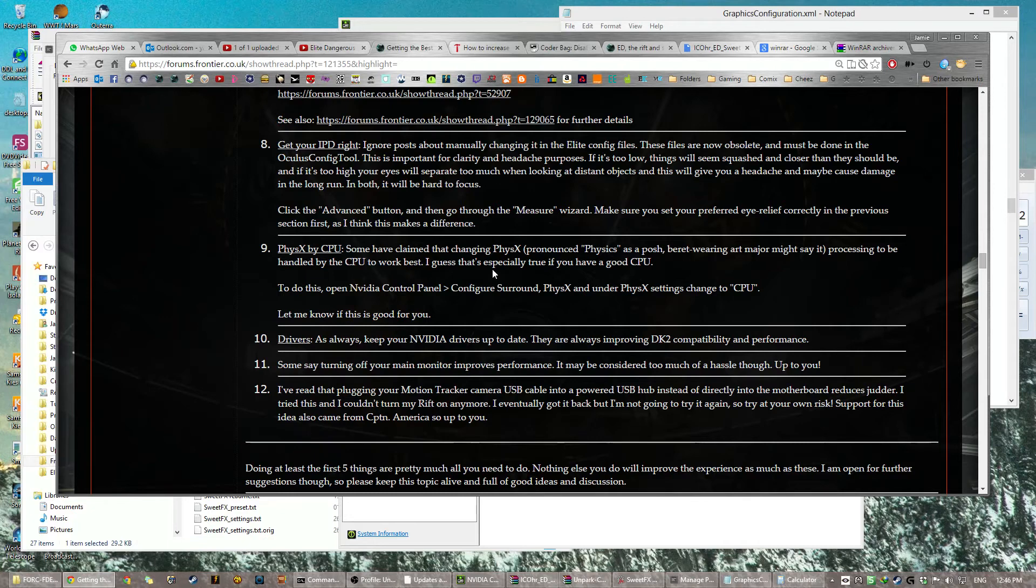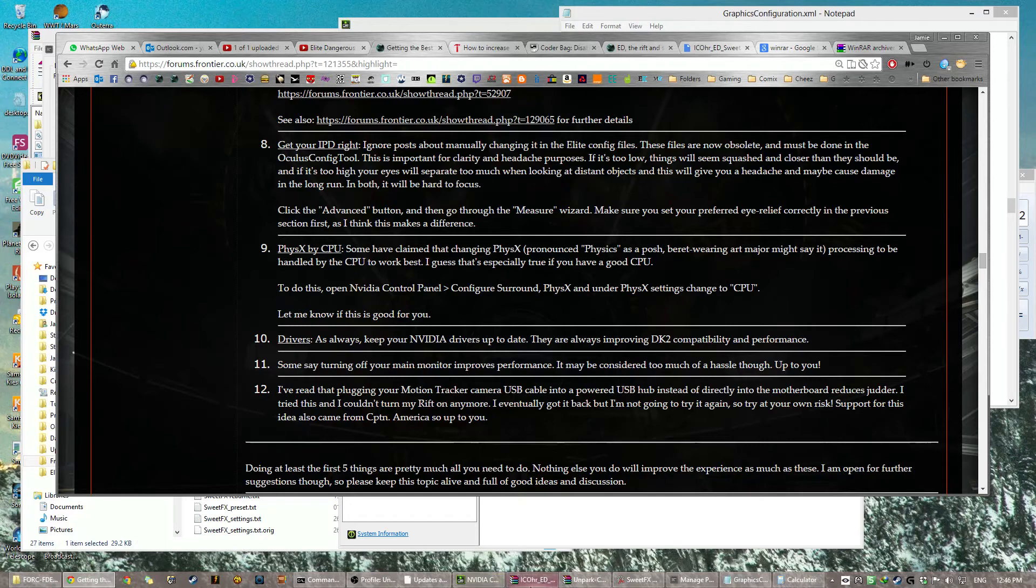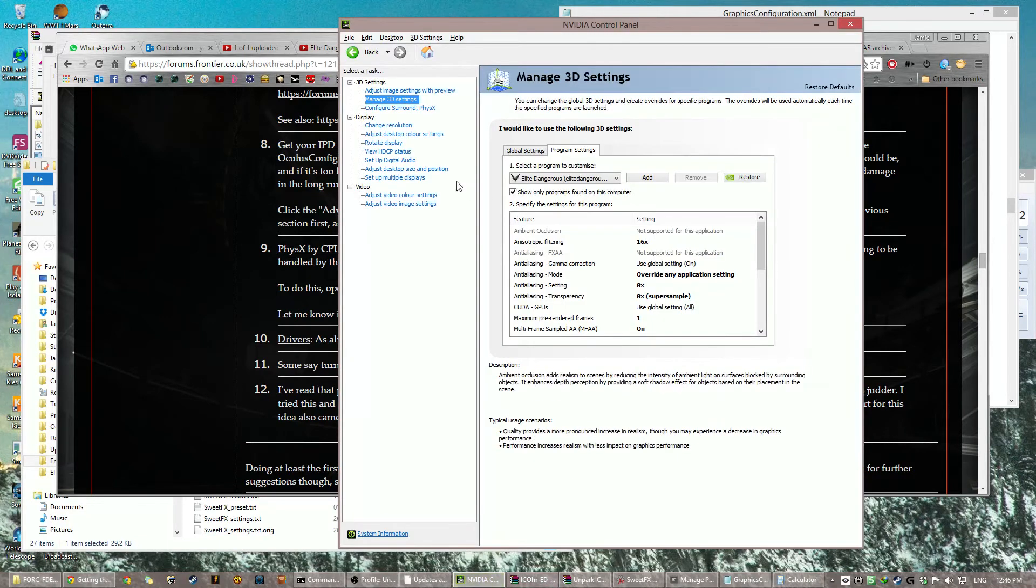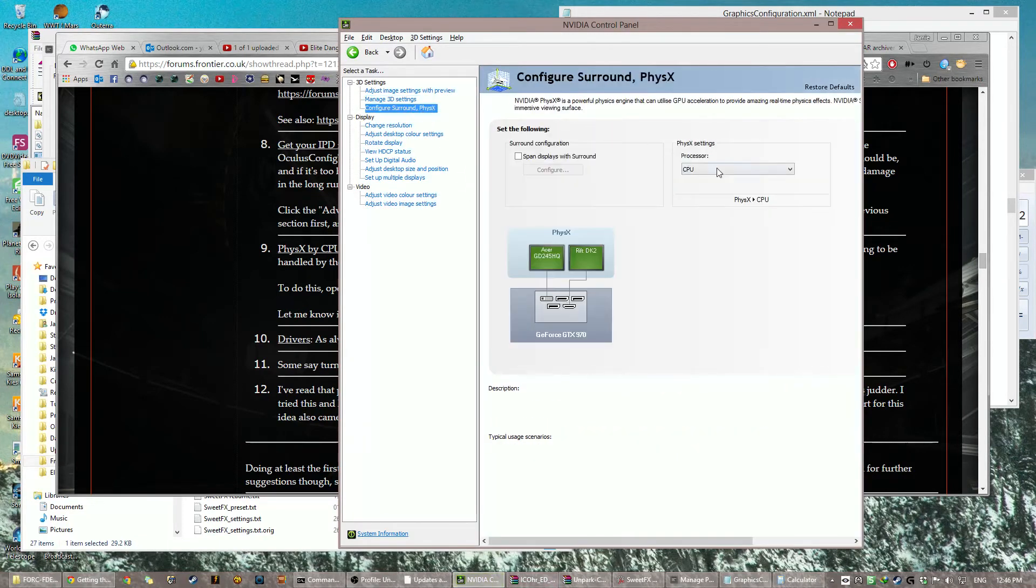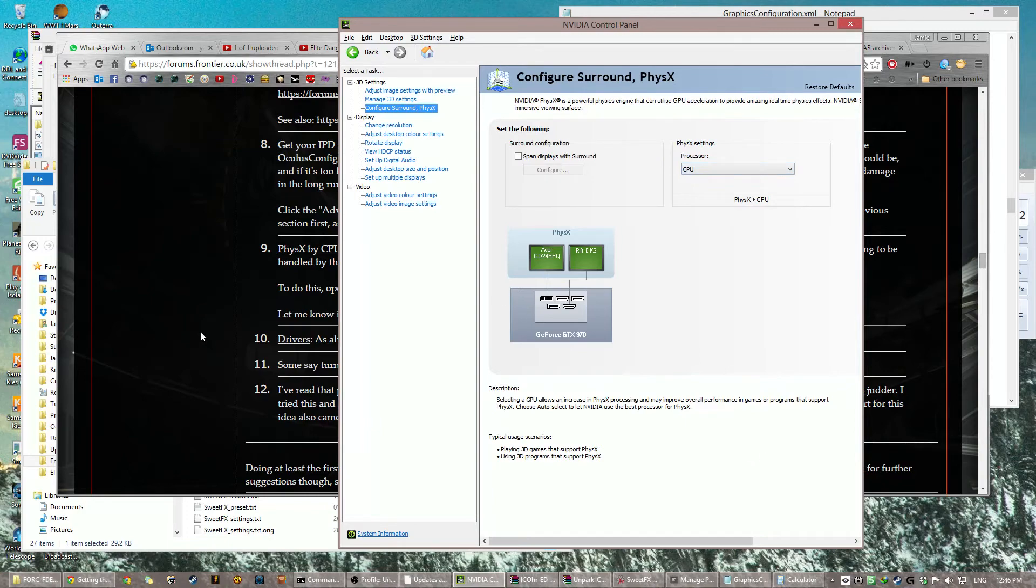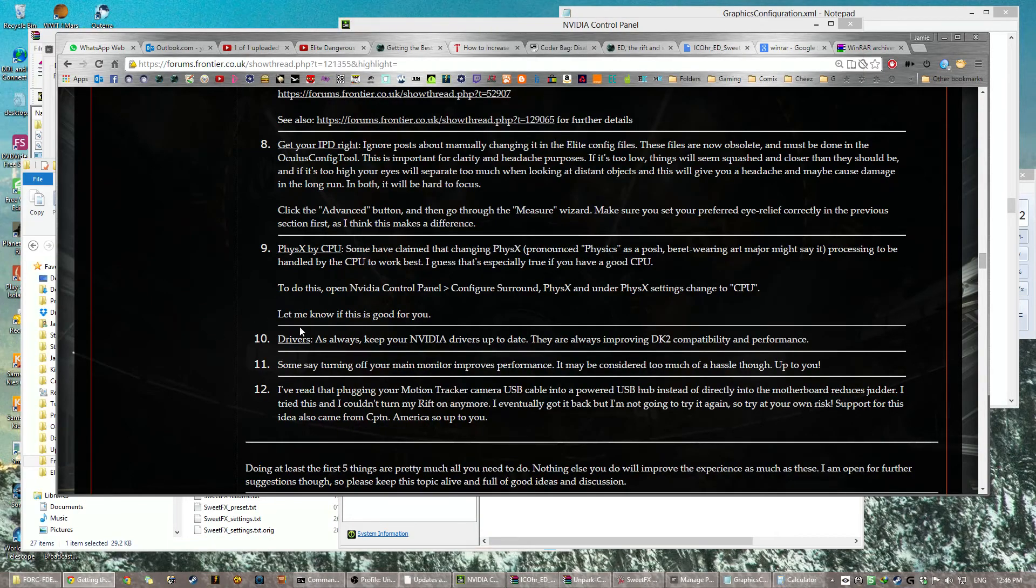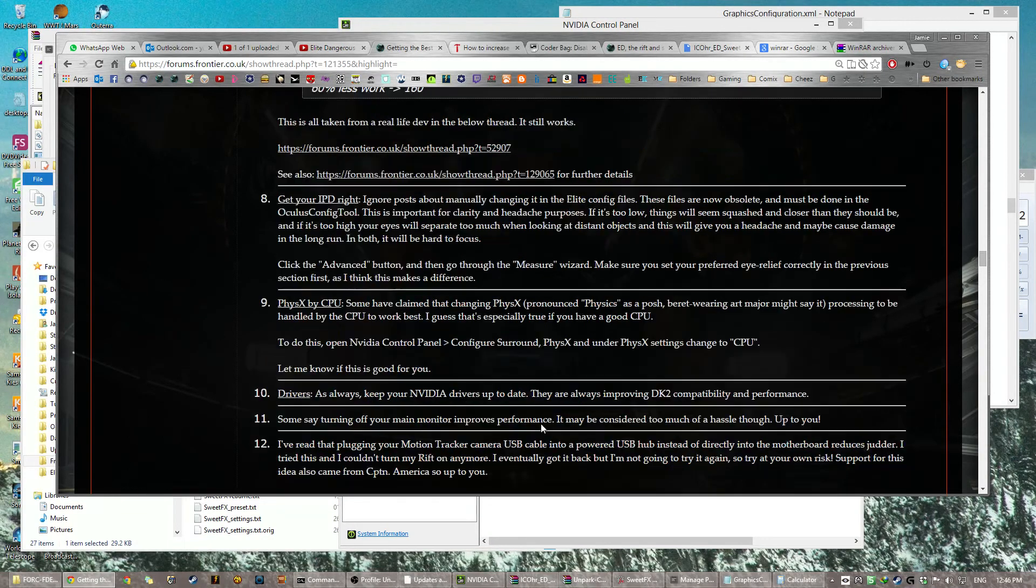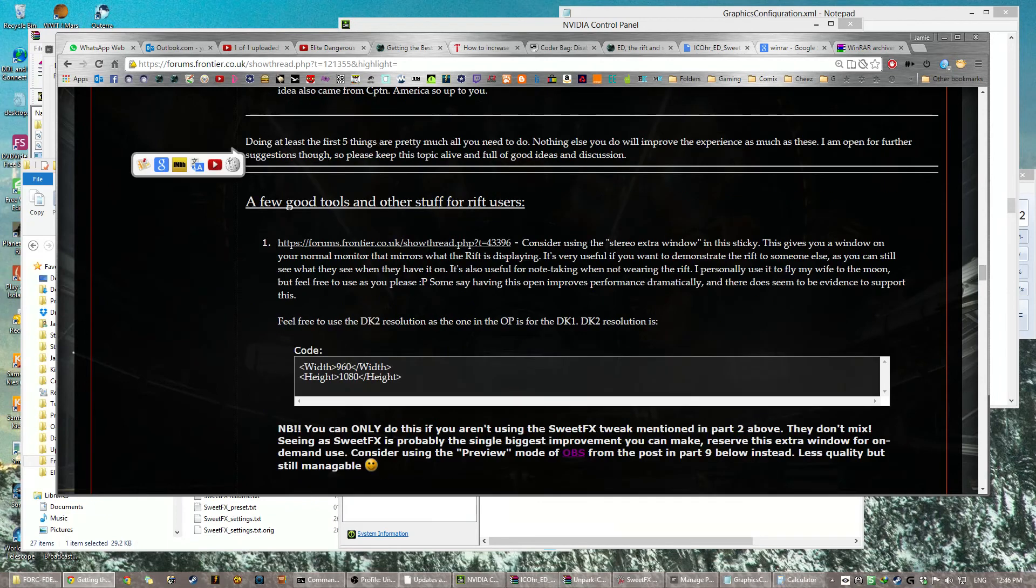Physics by CPU, PhysX, we're going to change the PhysX to be handled by the CPU. Okay. Back to your NVIDIA control panel, configure the Surround and PhysX, and change that to CPU, and click Apply. Update your drivers, and then the rest of the steps I don't need to show you, so that is my video.